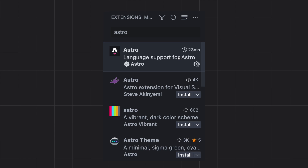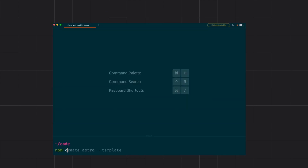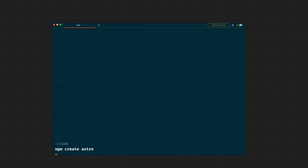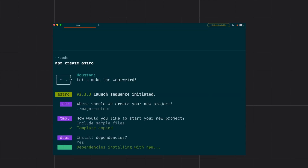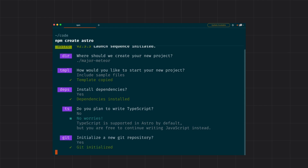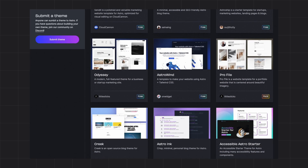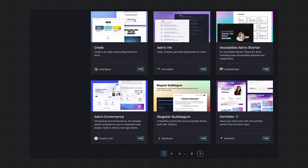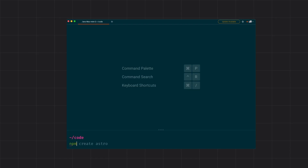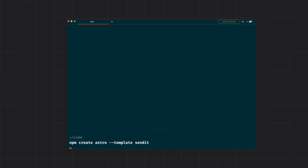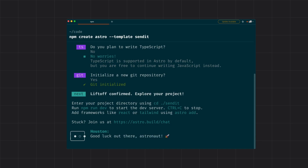By highlighting syntax in the files, you can create an Astro project with a single command — createAstro — and follow the prompts. Astro also provides a bunch of templates that can be used for your project. To use one, you can run createAstro with the --template flag followed by the template name, and that will install the template for you.